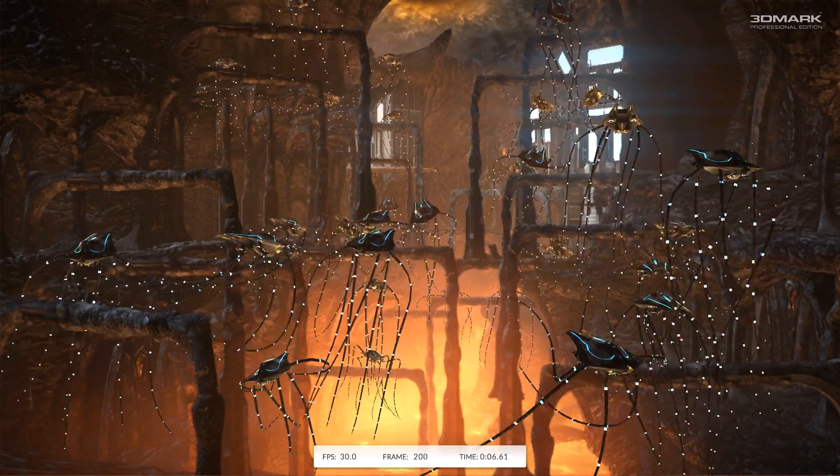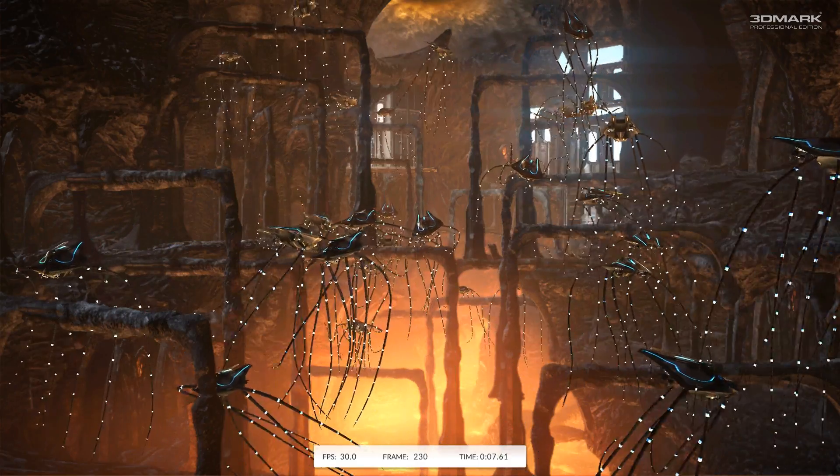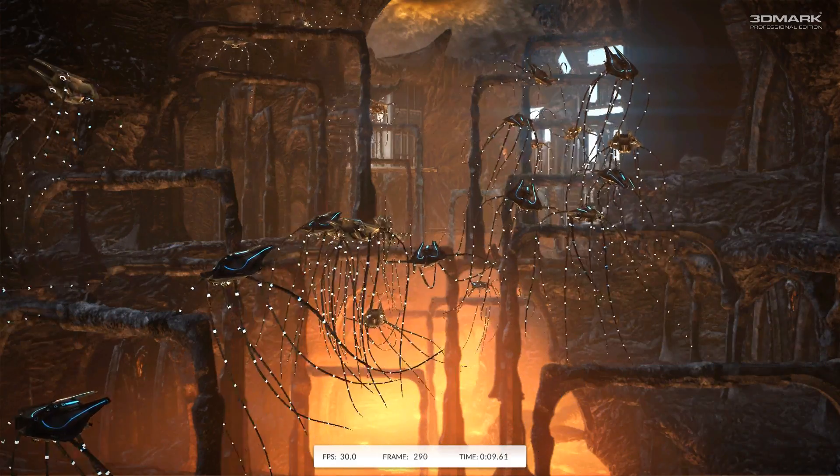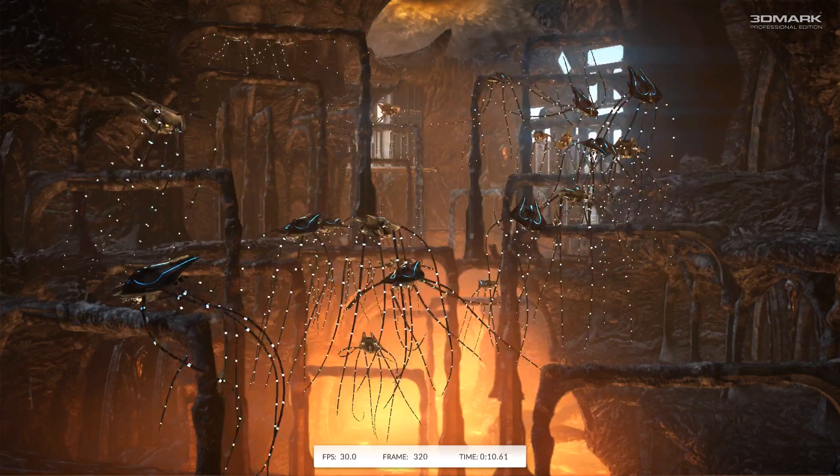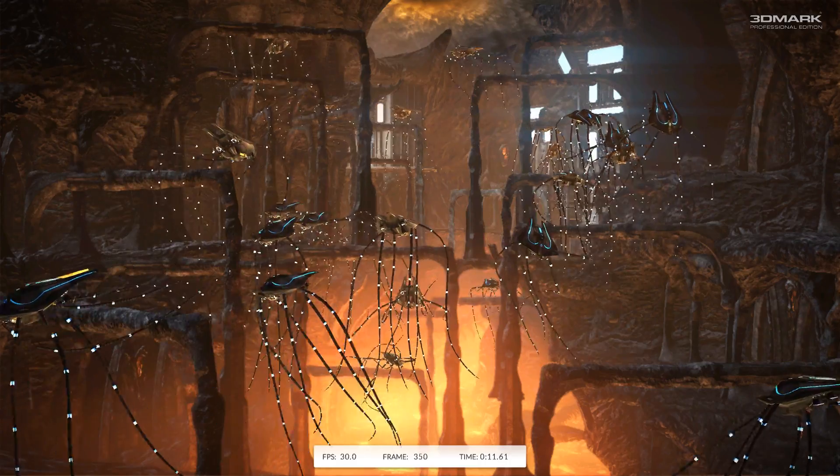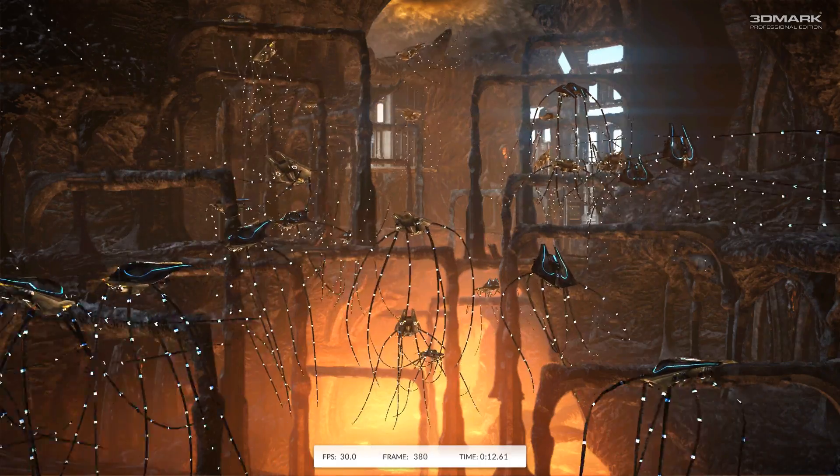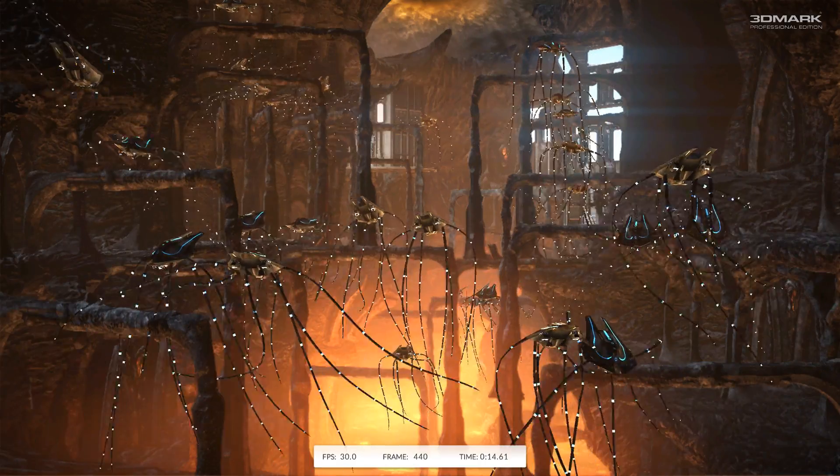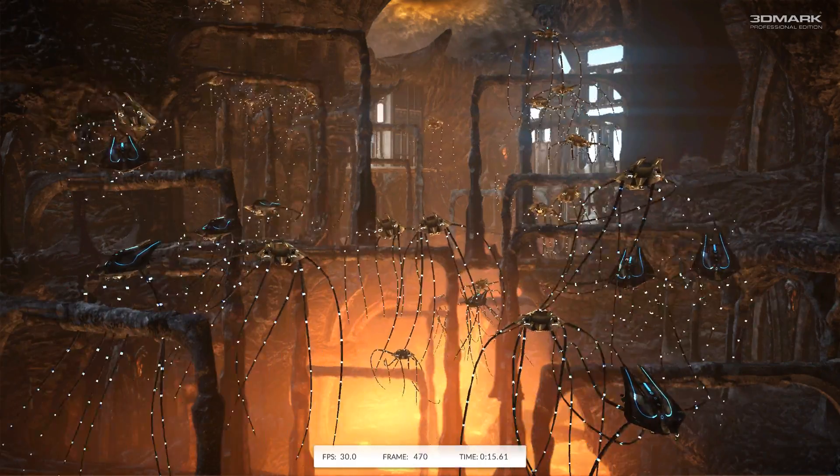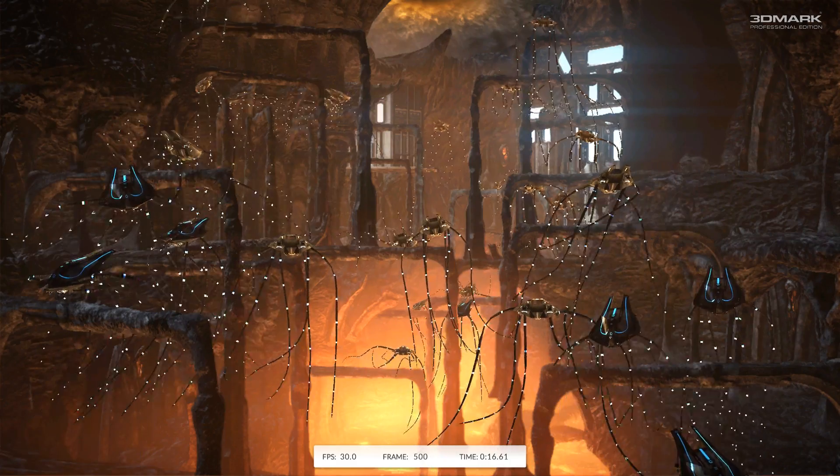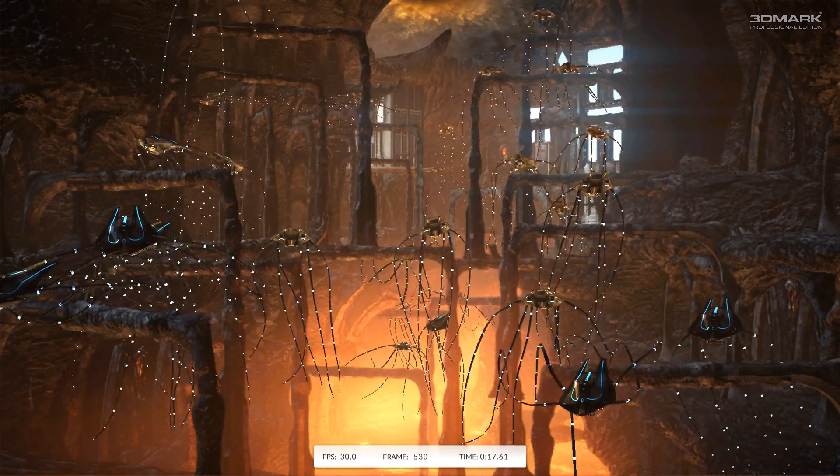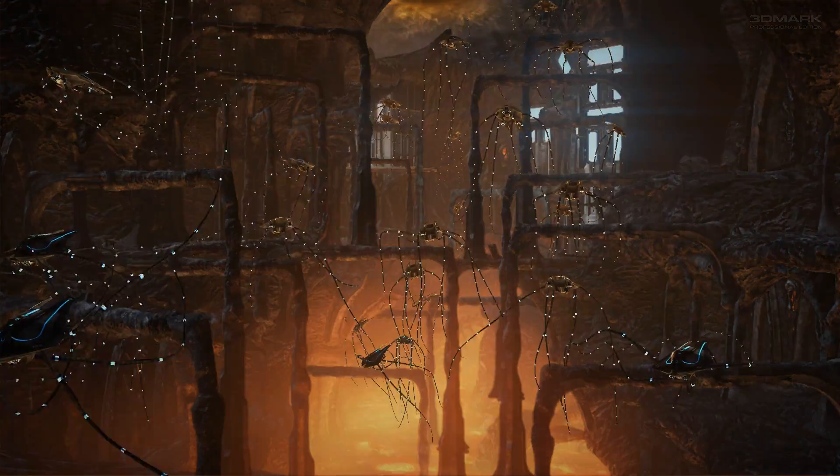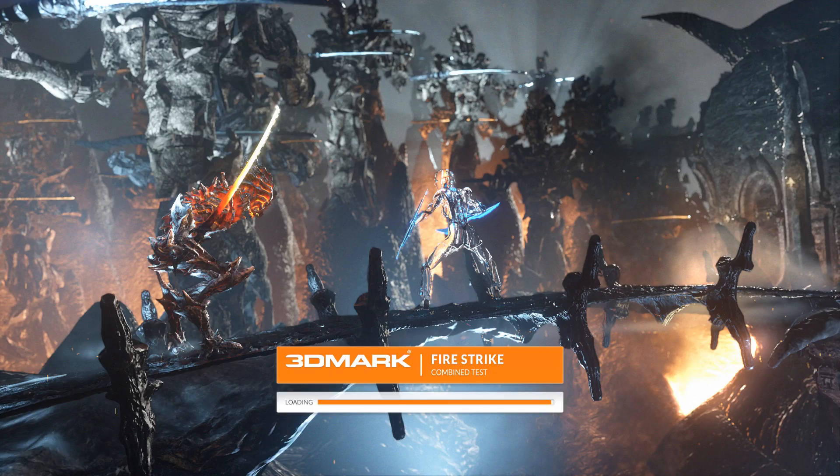Then all four of these different tests are combined together, and they give you a score. Once the benchmark is over, that score is going to determine your graphics card's overall performance.